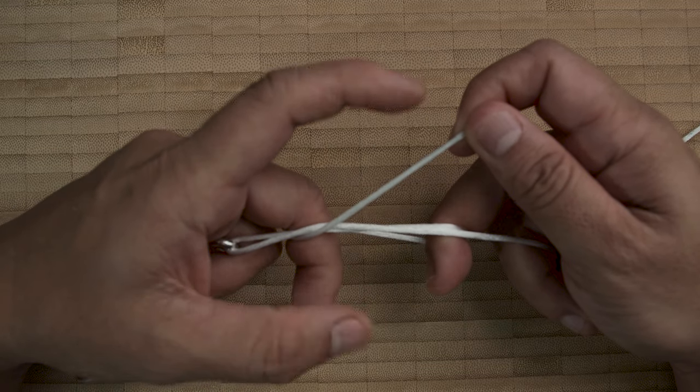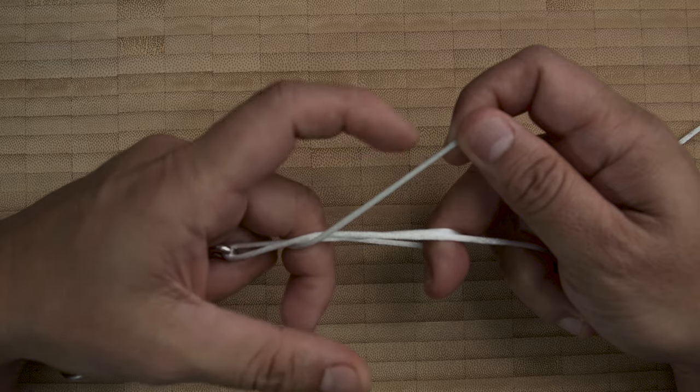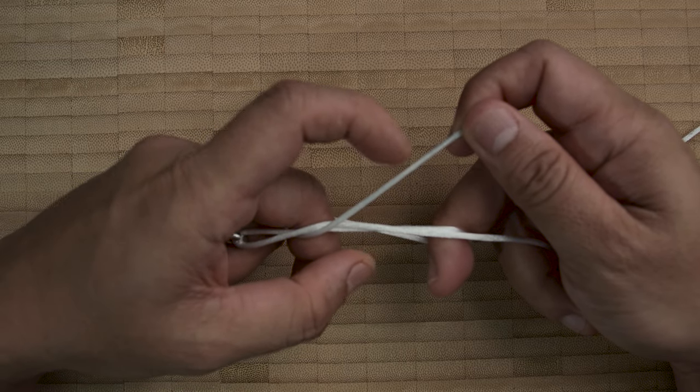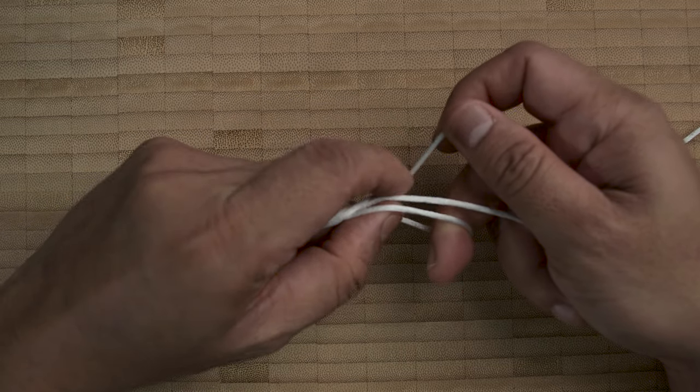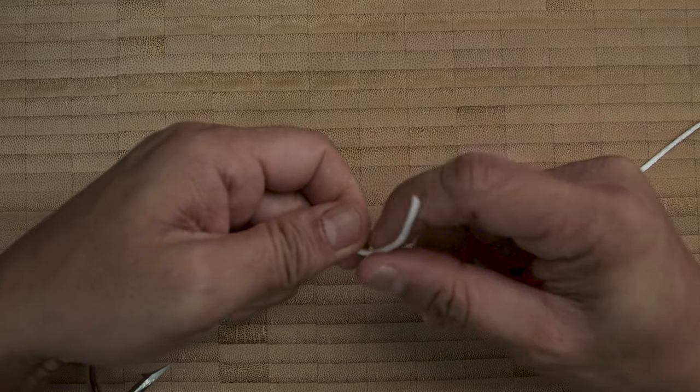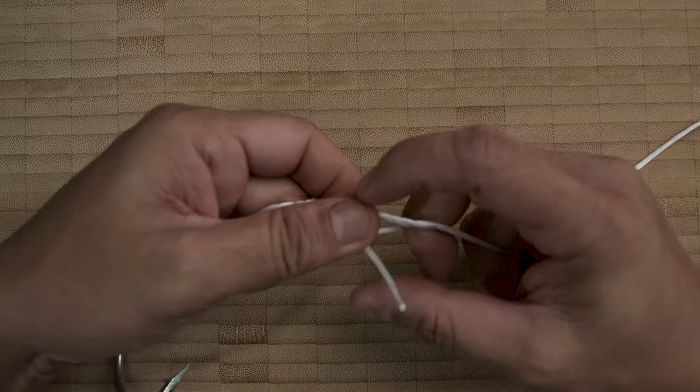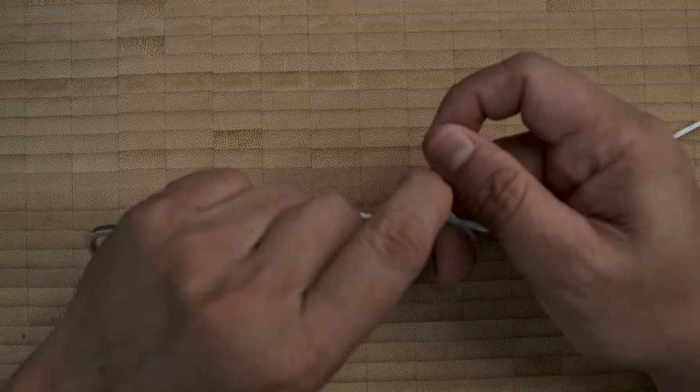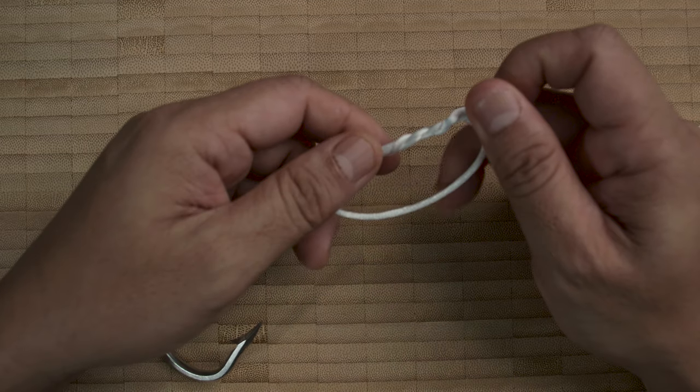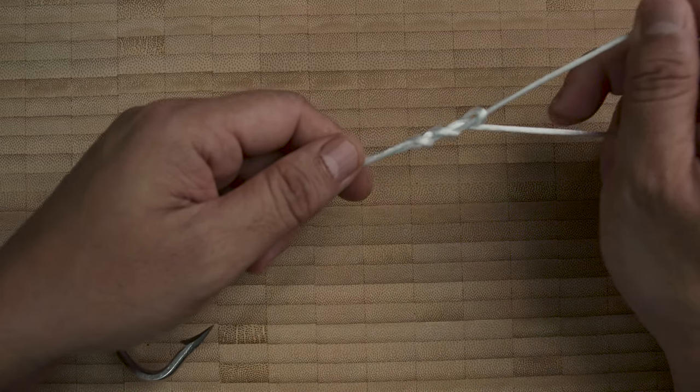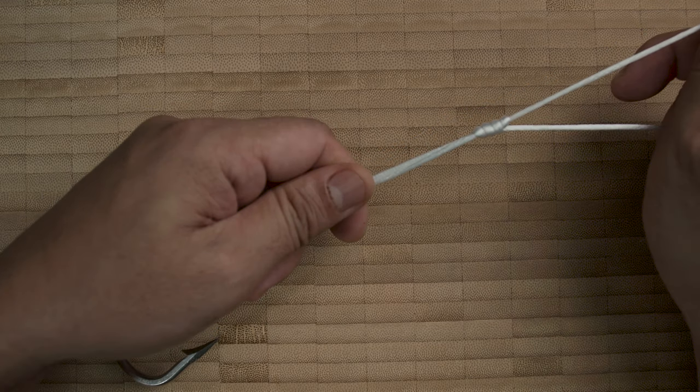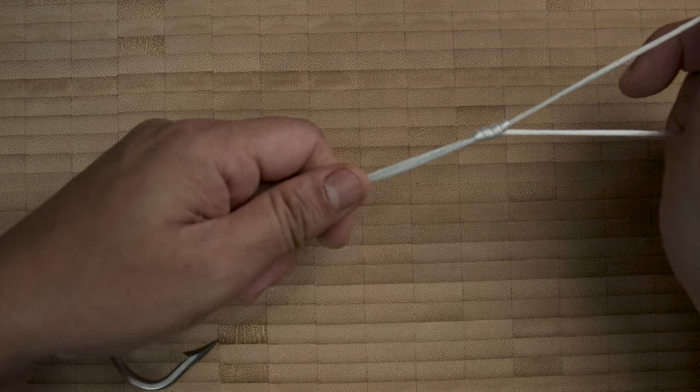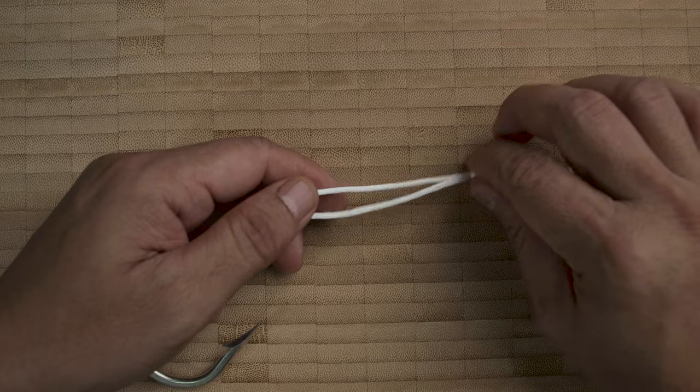I do that about four times in this case. It's always at least four times. So you snug that, pull the tag end, and this is the part where you lubricate this with water or saliva.